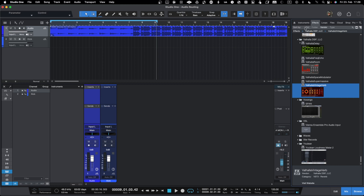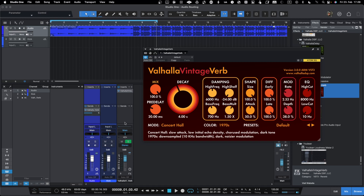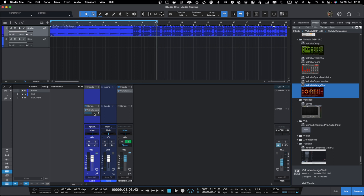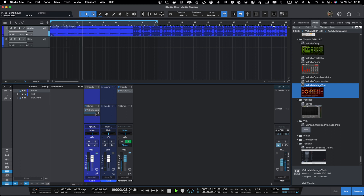One trick is: when you go into the effects and want to have a reverb in parallel processing mode, you take it and bring it into the send section. When you drop it, it will create an FX channel with the plugin — in this case Valhalla VintageVerb — and it automatically creates a send into that. Now the parallel processing is taking place and the audio is routed from the track to this FX channel.